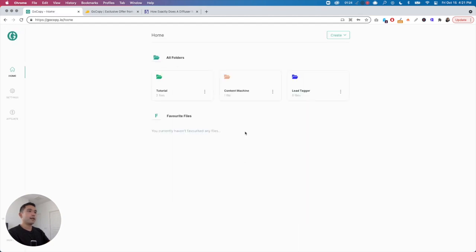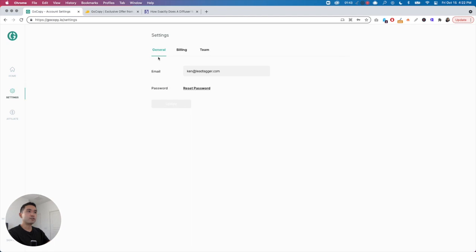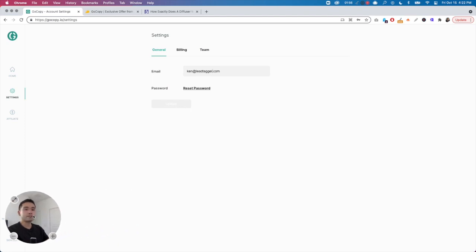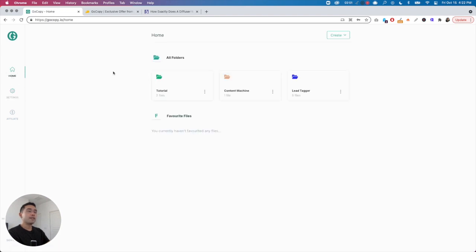You are greeted with the home section right here, and you can look at all the folders you've created and also the favorite files you've favorited. On the left you can click on settings, which shows your email — you can change it, reset your password, access billing, manage your team, and they also have affiliates, help and support, and sign out at the bottom left.